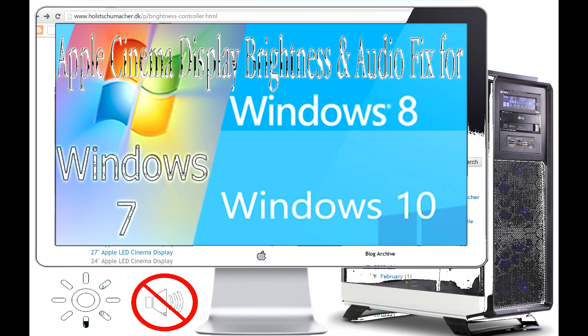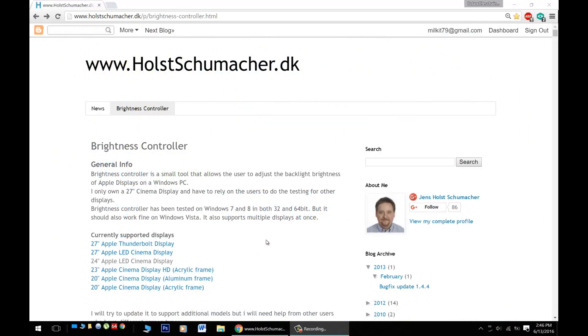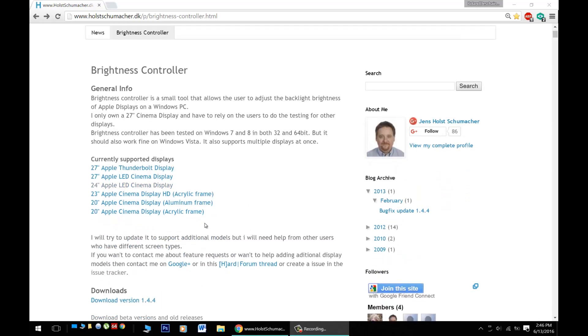Hello Windows users, great news! Today I'm going to show you how to fix the brightness issue and how to get the sound working with the Apple displays on a Windows PC.